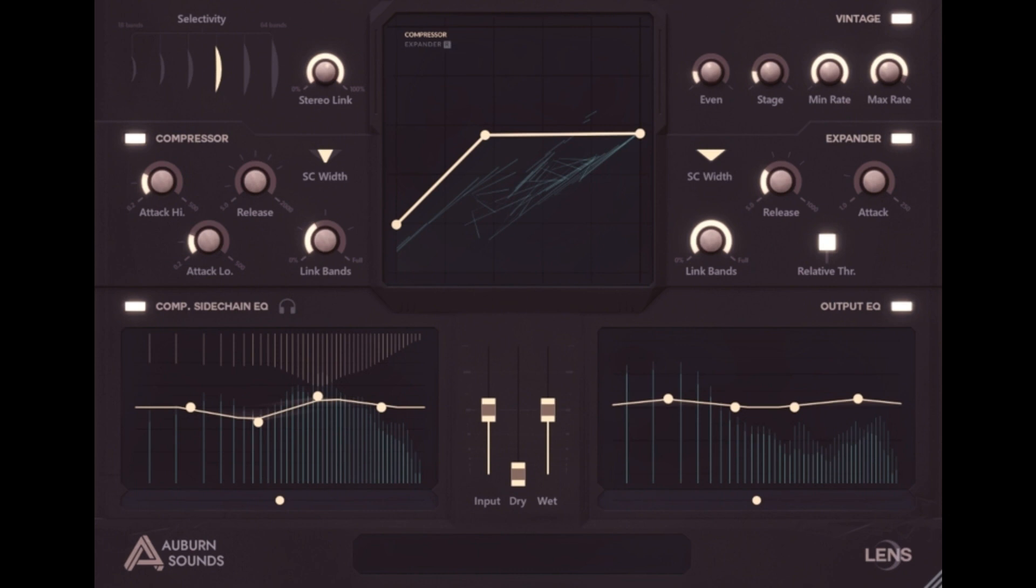Auburn Sounds releases Lens Spectral Multiband Compander, including Free Compressor. Welcome to Music Gears where we bring you the latest info on new music instruments, software, and other gear from around the world.